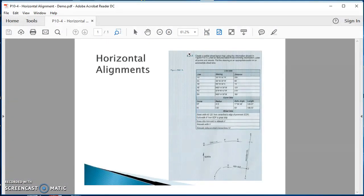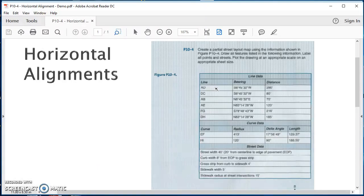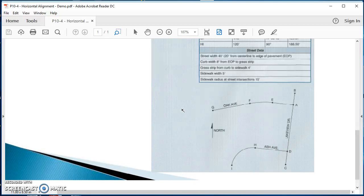The drawing is based on information from your textbook — this is P10-4 on page 335. In there you'll see information about the lines: bearings and distances, information about the curves, the street width, the sidewalk, and a little sketch of the different roads. We've got Lakeview Drive running vertically on the right.